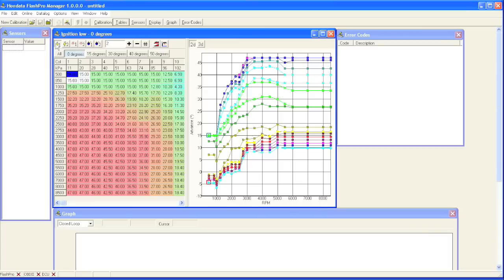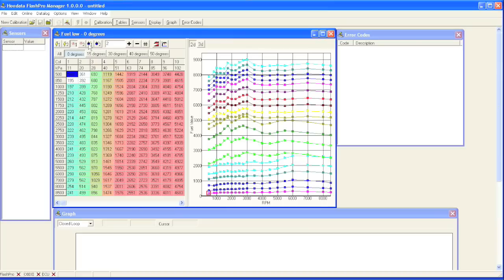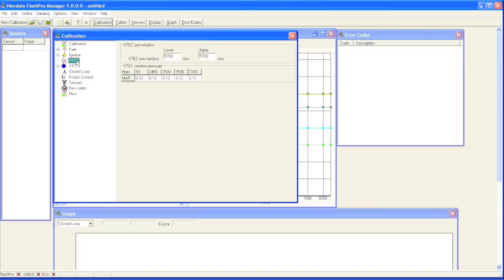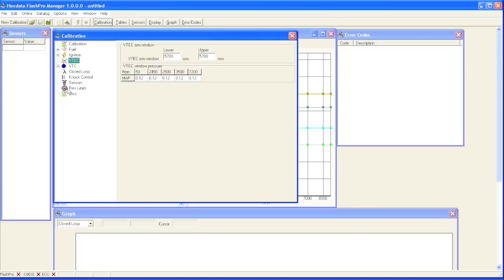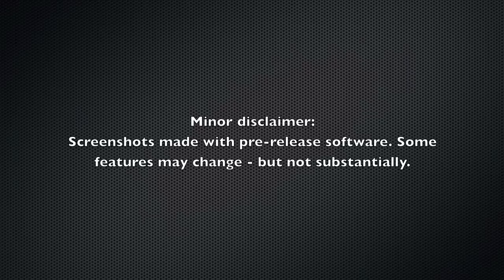Every Flash Pro comes with Flash Pro Manager software, which gives you the ability to edit your engine's ignition, fuel, cam angle, and other parameters such as VTEC and rev limit. Thank you.